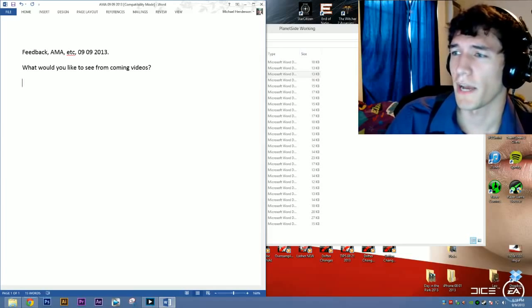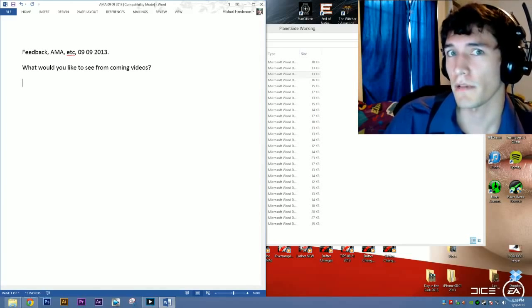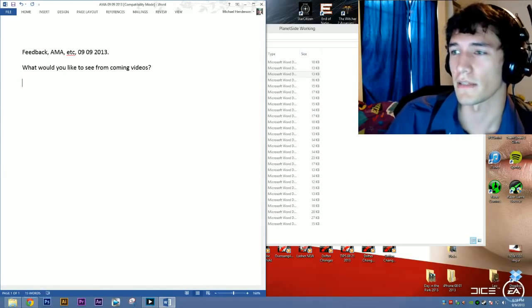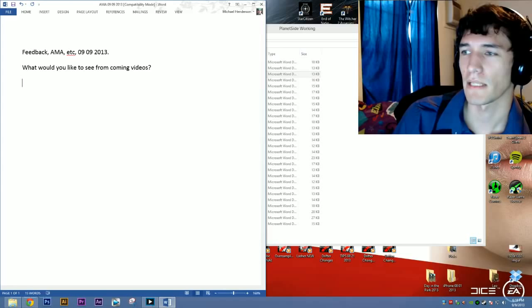How much time does YouTube take from you? Pretty much my life.